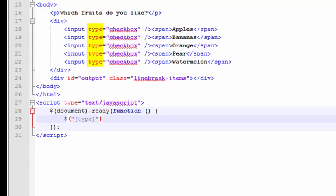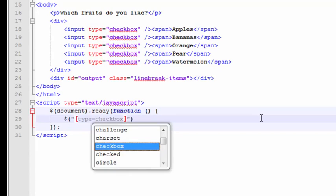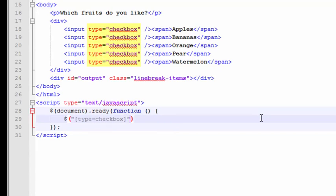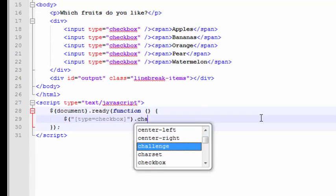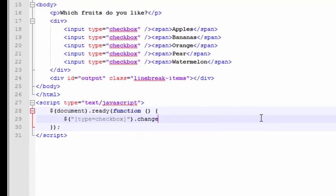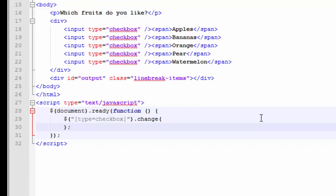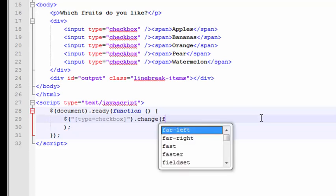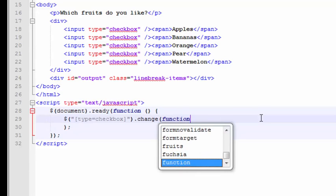But in case there were more form elements on this page, we want to filter this down so that it selects only checkbox. So we can type in type equals checkbox, and that'll give us only checkbox items. And then we want to wire up to the change event of the checkbox, meaning when it's checked or unchecked, this event here will fire off. Give that an anonymous function.